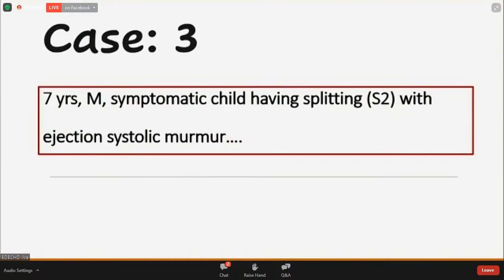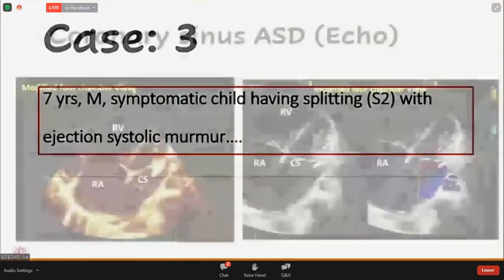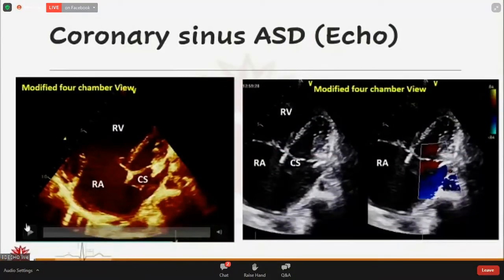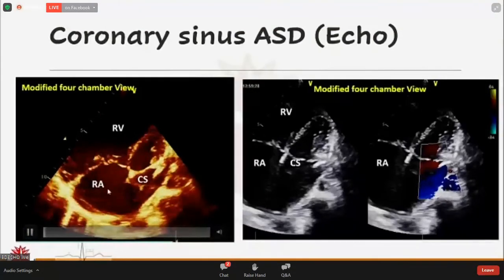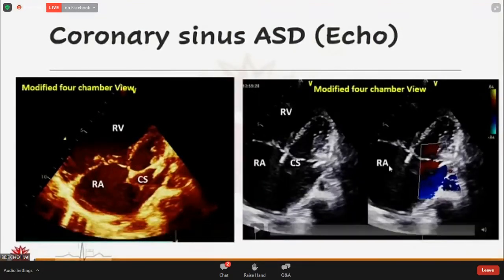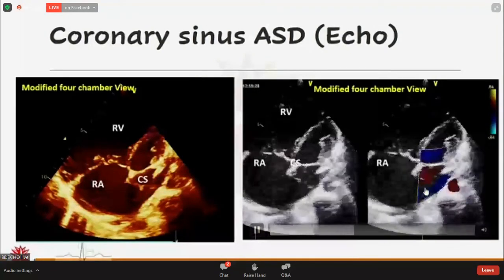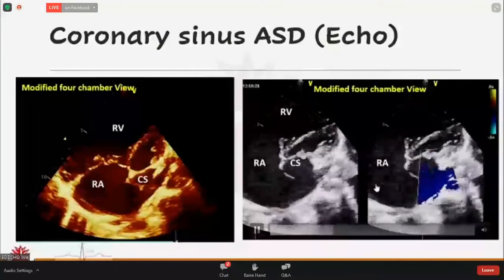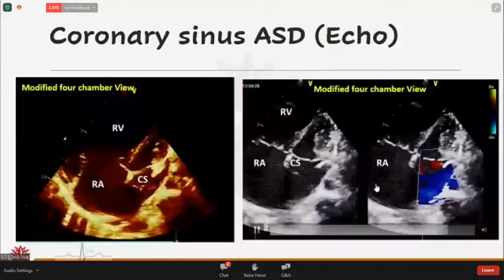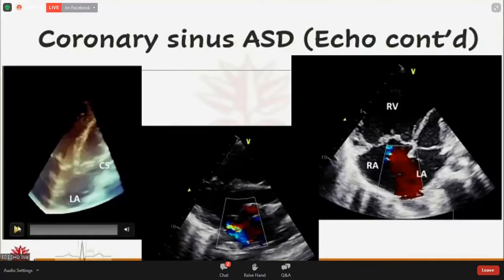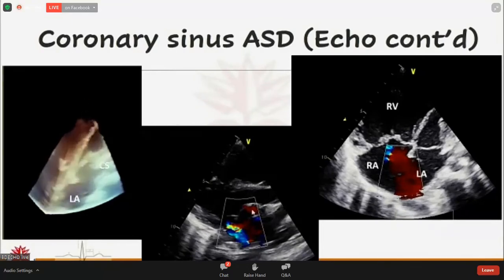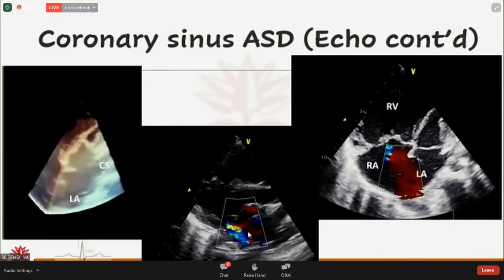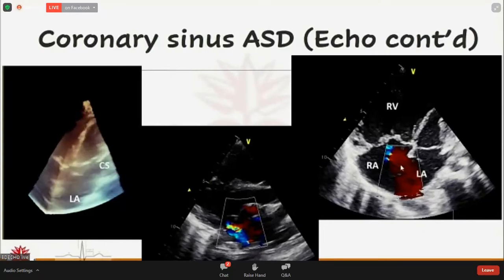My third and last case is a seven-year-old symptomatic patient with an ejection systolic murmur. Here also, the coronary sinus was dilated with unroofing of the proximal portion and unusually dilated right-sided chambers. We found a left-to-right shunt and anomalous left-sided upper pulmonary venous drainage. 3D echocardiography confirmed the proximal unroofing of the coronary sinus with the left atrium. This patient also had mitral valve prolapse with mild MR and an additional large secundum ASD.